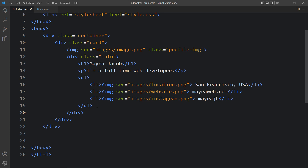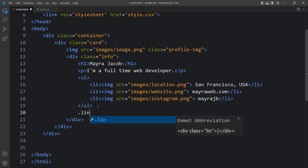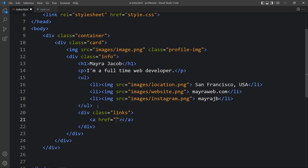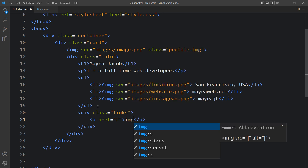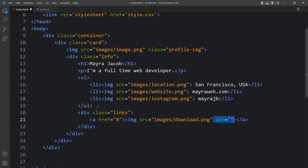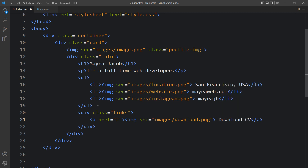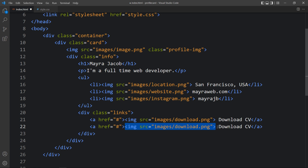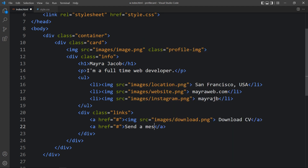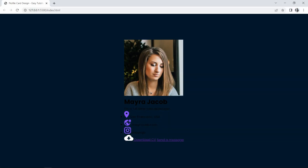After adding this, we will add two buttons. For that we will use links, so here we will add one div with the class name links. Within this we will add one a tag with a hashtag href for now, and in this a tag we will add an img pointing to the download CV icon. We will duplicate this a tag for the second button, remove the image, and add the text 'Send a Message'. After refreshing the website you can see the profile image, name, description, icons, and the two links — Download CV and Send a Message.